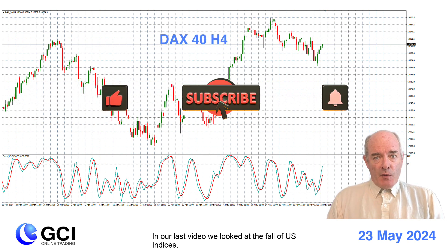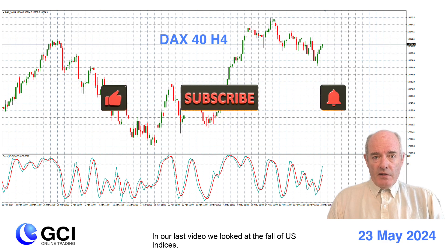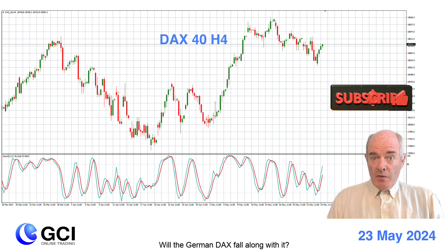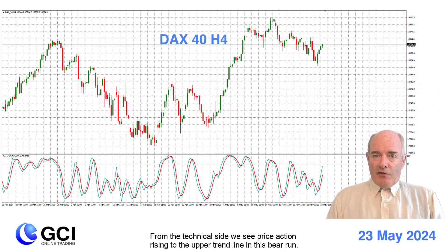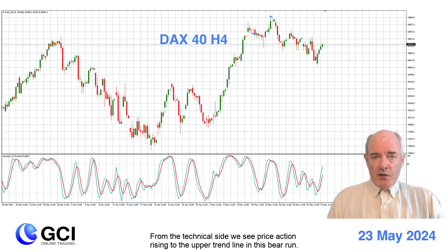In our last video we looked at the fall of the US indices. Will the German DAX fall along with it? From the technical side we see price action rising to the upper trend line in this bear run.